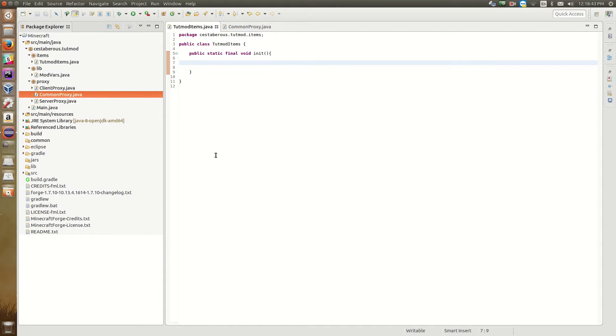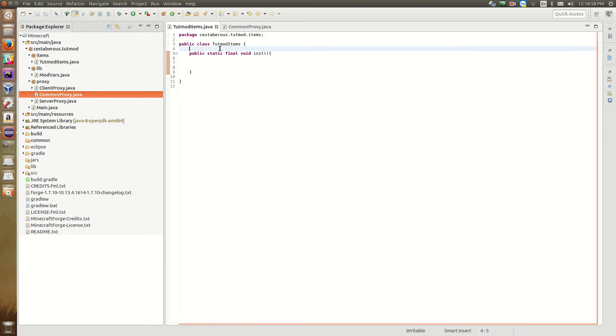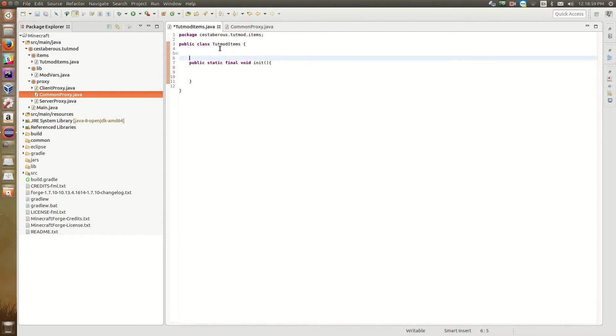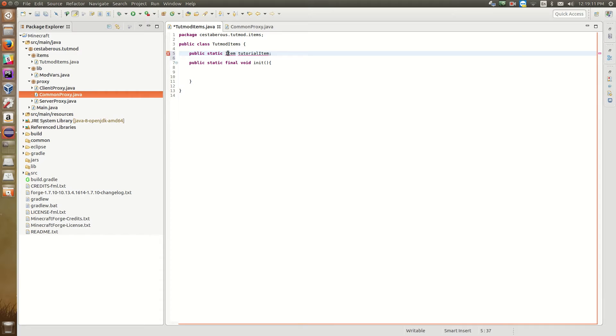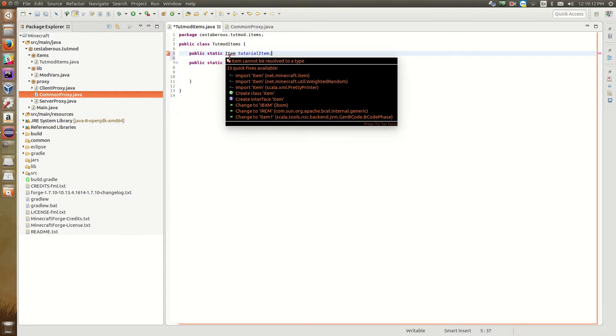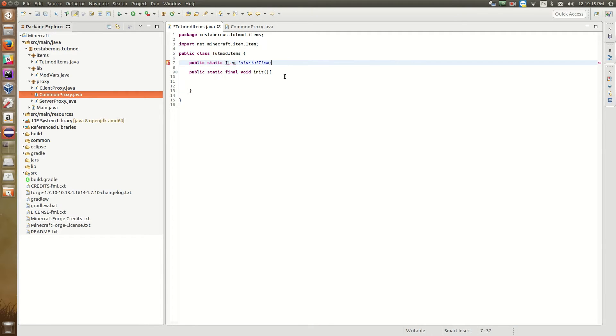So we're going to get started actually creating our first item now. So Minecraft helpfully provides an item class that's pre-made. So we don't need to define a brand new class for this, at least not yet since we're just adding normal items. So first thing that we're going to do is define a variable. So this is going to be a public static item of name tutorial item. And so then we can import the item class. We want net.minecraft.item. So we import that.